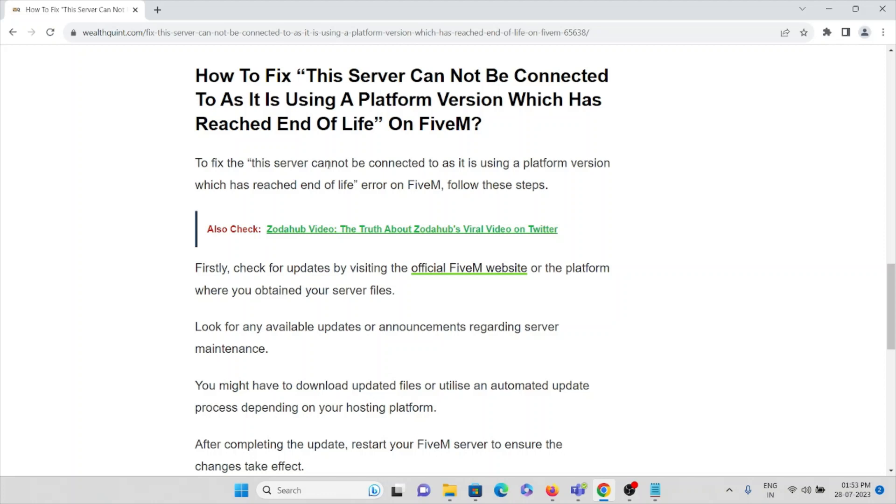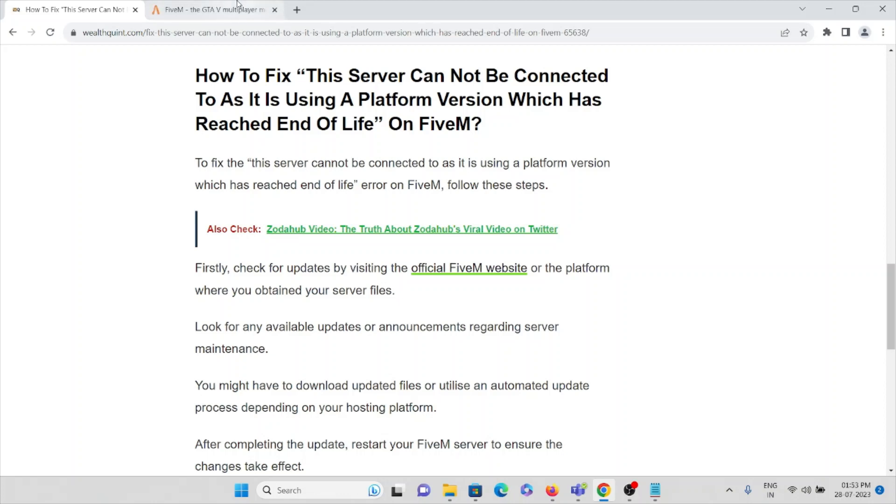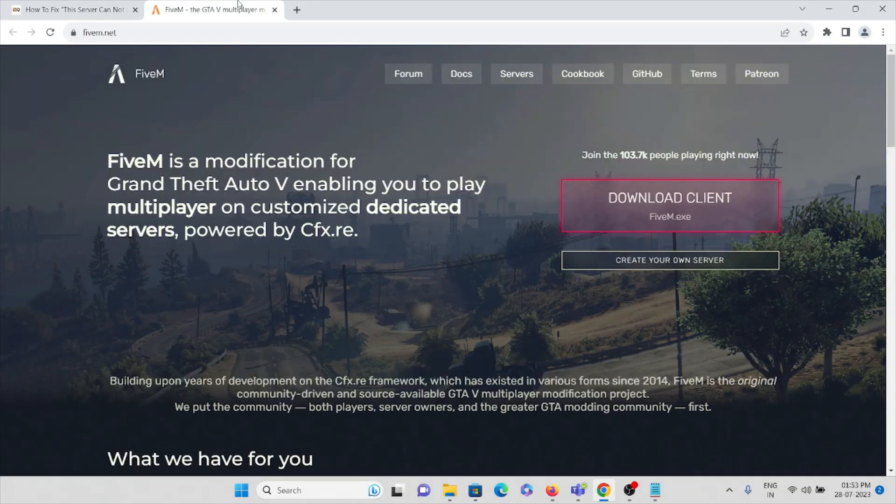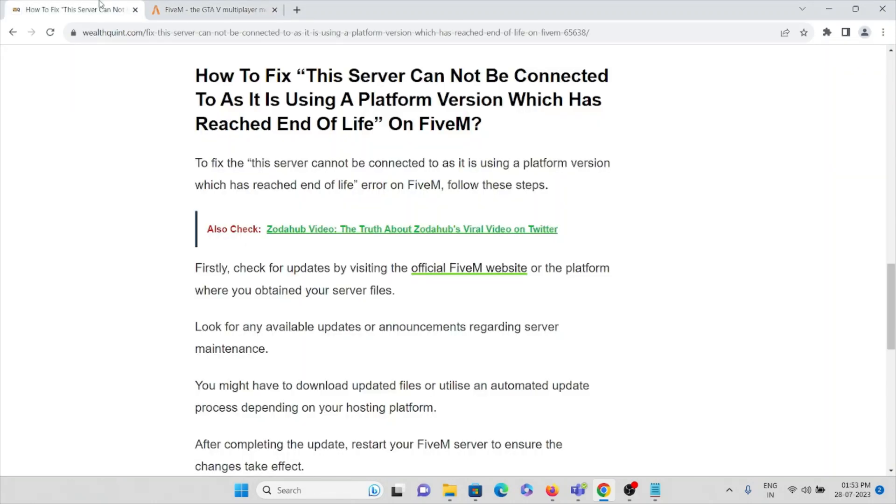To fix this error, just follow these steps. First, check for updates by visiting the official FiveM website. Go to FiveM.net and check whether you are using the latest or updated version.